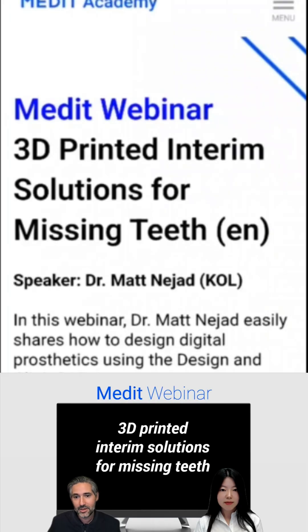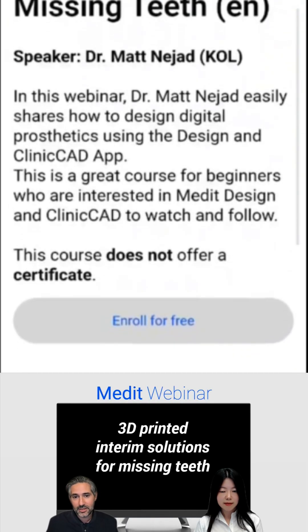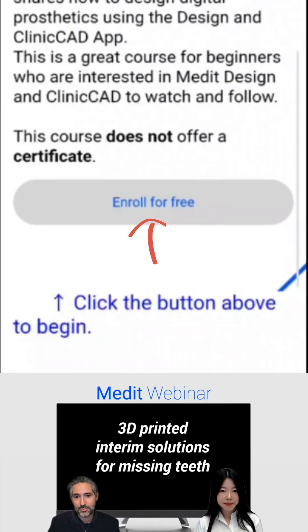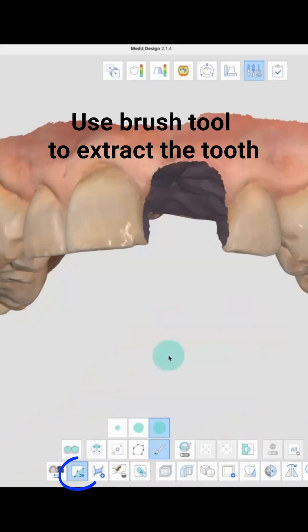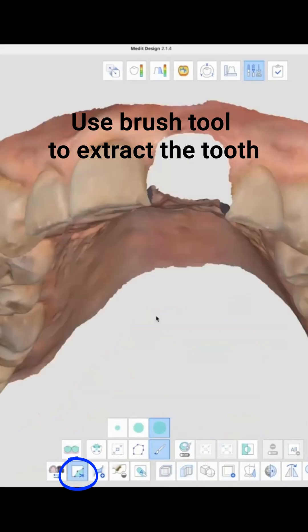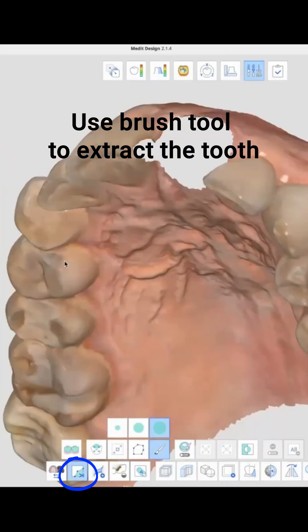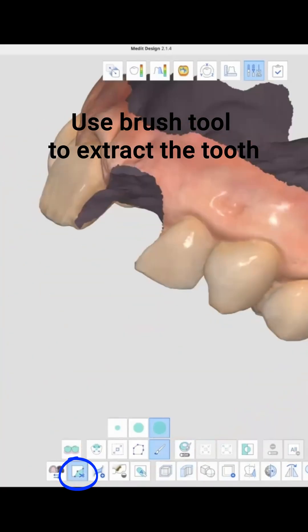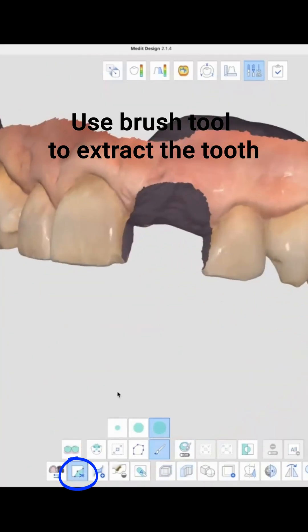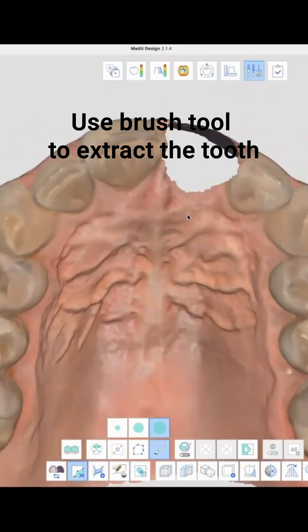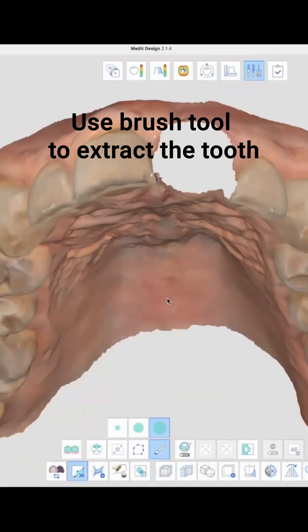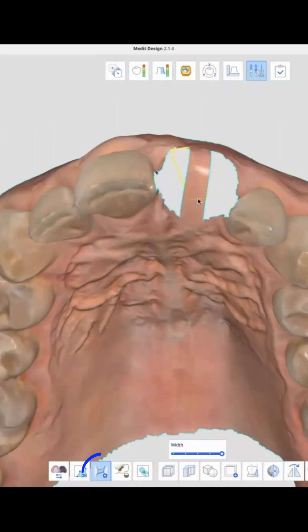So in today's webinar I'm going to be talking about this — I'll press delete here and remove that tooth. So we have our extracted area, but we need to close that hole.